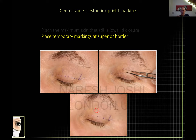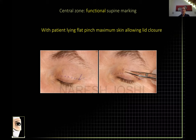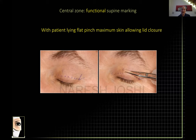Place dots in the superior border — you know you're cutting the inferior border, so you can put a bold line there and in the crow's feet, but at the top just put some dots, since the patient is sitting up. This is the aesthetic marking. The functional marking should be done with the patient lying flat, because then you've eliminated the compensatory brow droop. If you take as much skin as you can with the brow elevated and the patient then goes to sleep and the brow drops five millimeters, you've taken five millimeters too much skin.